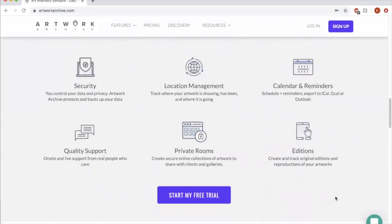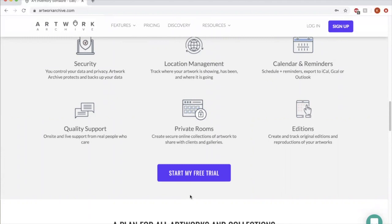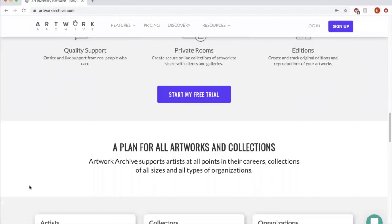So you can do a free 30-day trial with Artwork Archive just to play around and see if you like it. There's no credit card information required to do your trial, so it's a really no-strings-attached way to give it a test drive. That would be something I would recommend if you are interested.